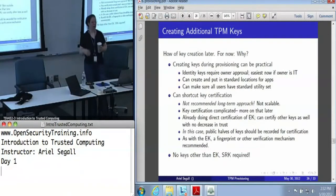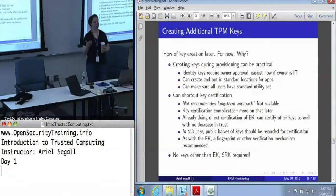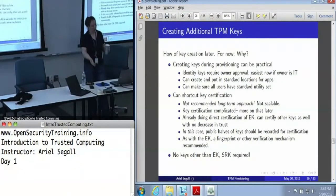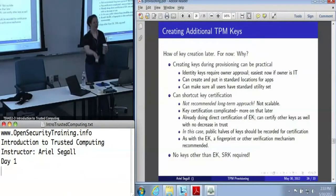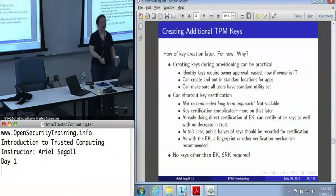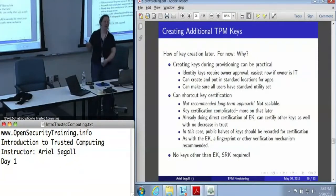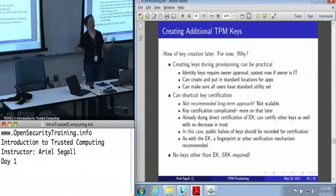If we're creating identity keys, now is a great time to do it because whoever is sitting there clearly has the owner password already. If you create it now, if the IT department is the owner and they pre-provision with an identity key, you never have to go back and create a new one unless you actually want more than one identity per TPM, which in many enterprises, that's all you want.